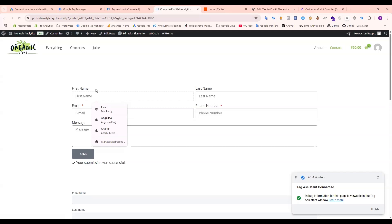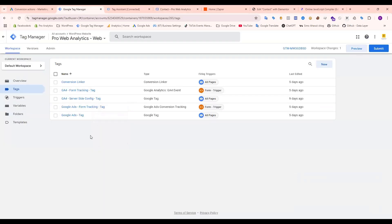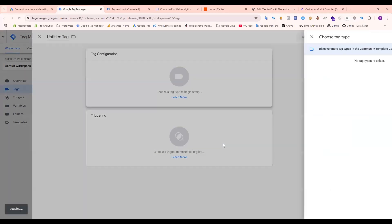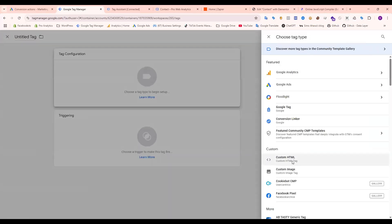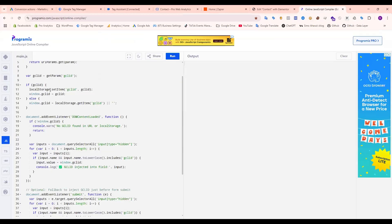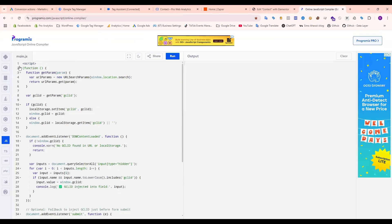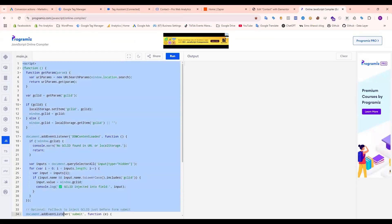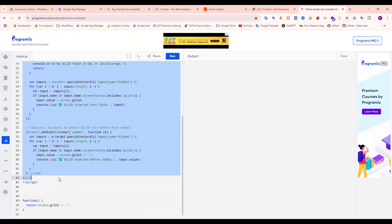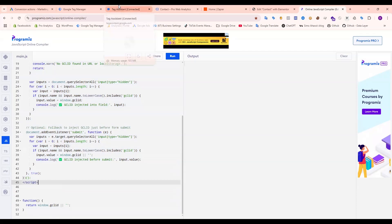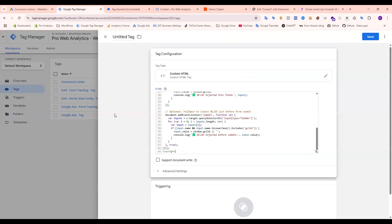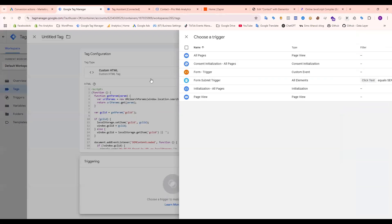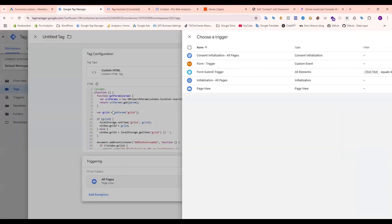To do that, I need to use a custom JavaScript code. So I already created it. Take a custom HTML and copy my code, which collects GCLID from the URL and sends to Zapier. Add it and select all pages.